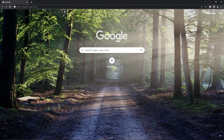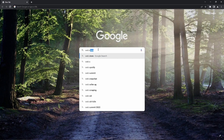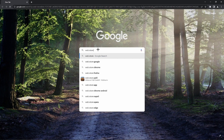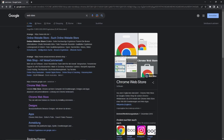Hello guys, welcome to this video. Today I will show you how to unblock websites on Google Chrome. First of all, we have to open Google Chrome, then we just have to enter 'web store' and press Enter.